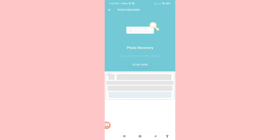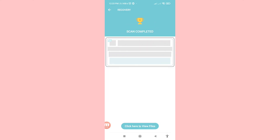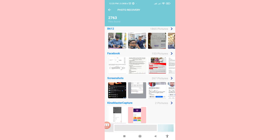In Photo Recovery, tap 'Scan Now' to start scanning and then click on it. Wait a few seconds or a few minutes until it completes. Then you can see 'Click here to view files' — open it.